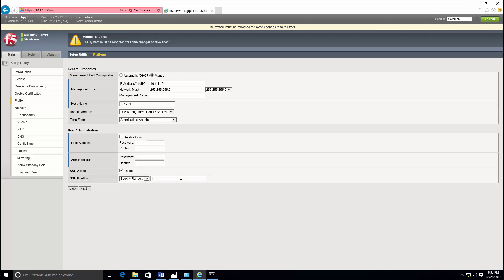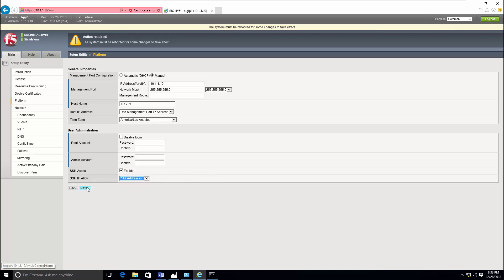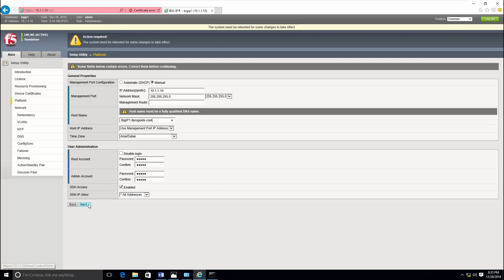And you can configure secure SSH access by specifying special ranges for that. So once you fill up everything, just click next.